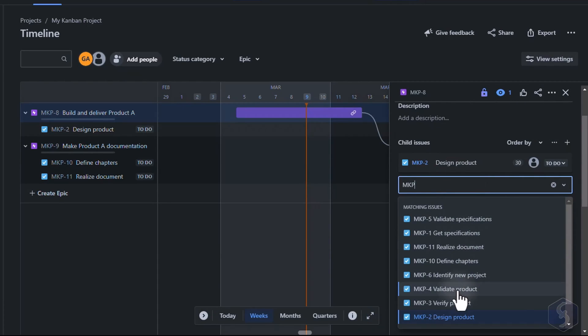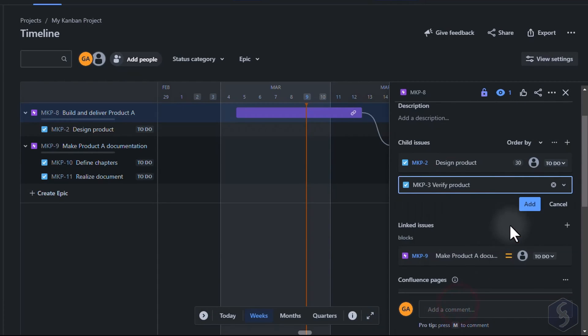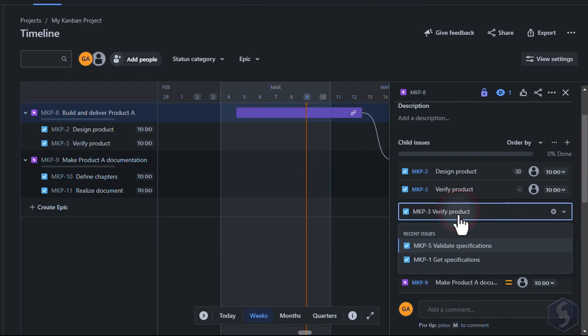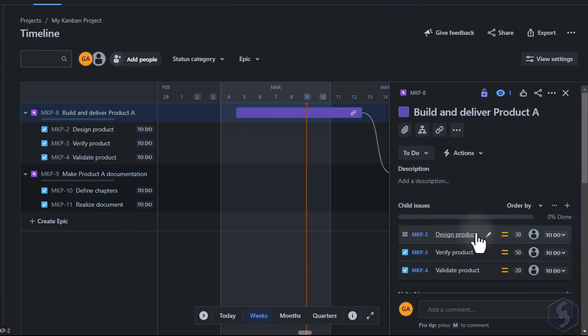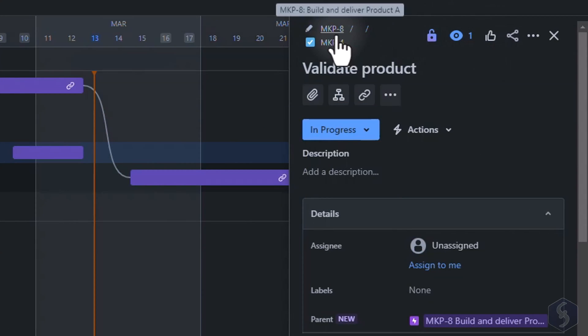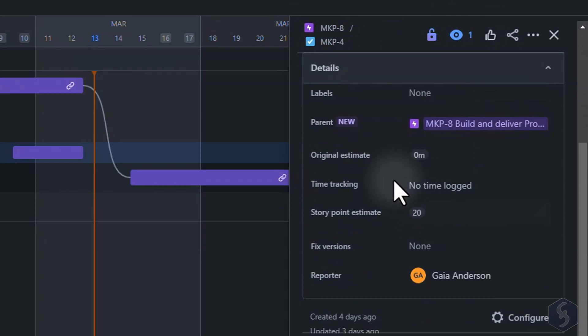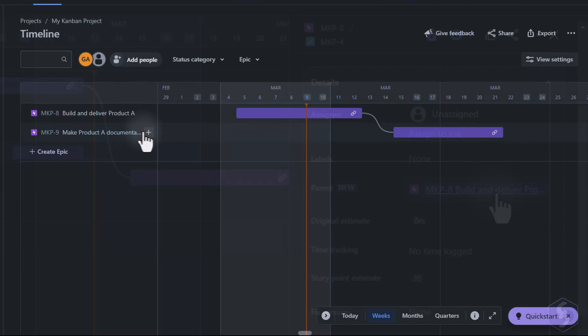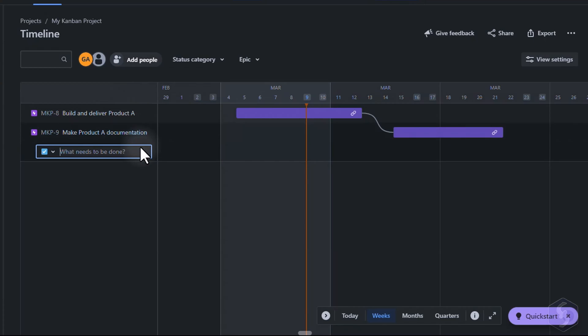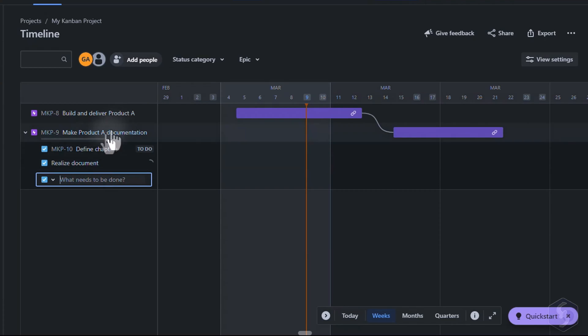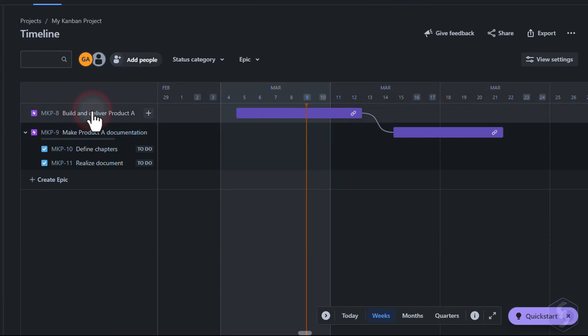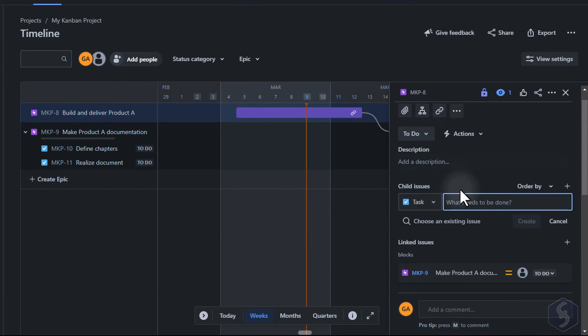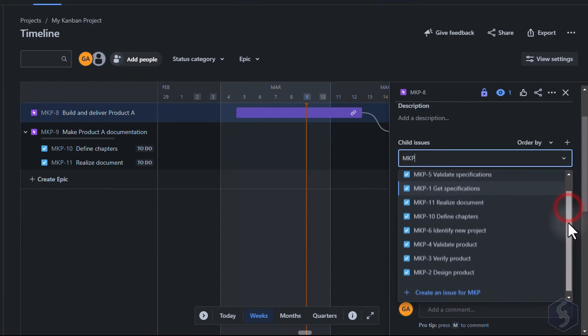You can also visualize all the issues contributing to an Epic goal on the timeline. In this case the Epic item is the parent task of the other child issues added within it. To add these use the plus button or open the Epic item and add a child issue as seen before.